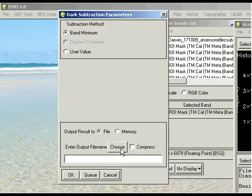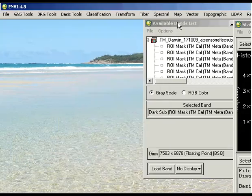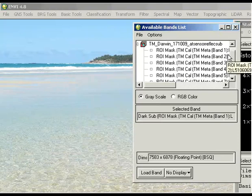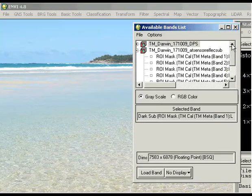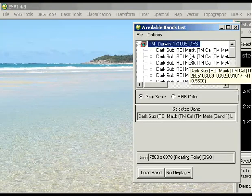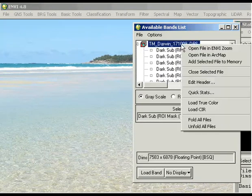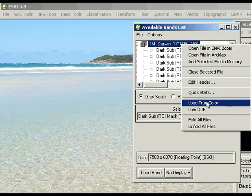Then we need to enter our output filename. If you go ahead and run that, you'll come up with your new image. This is my dark pixel subtracted image.